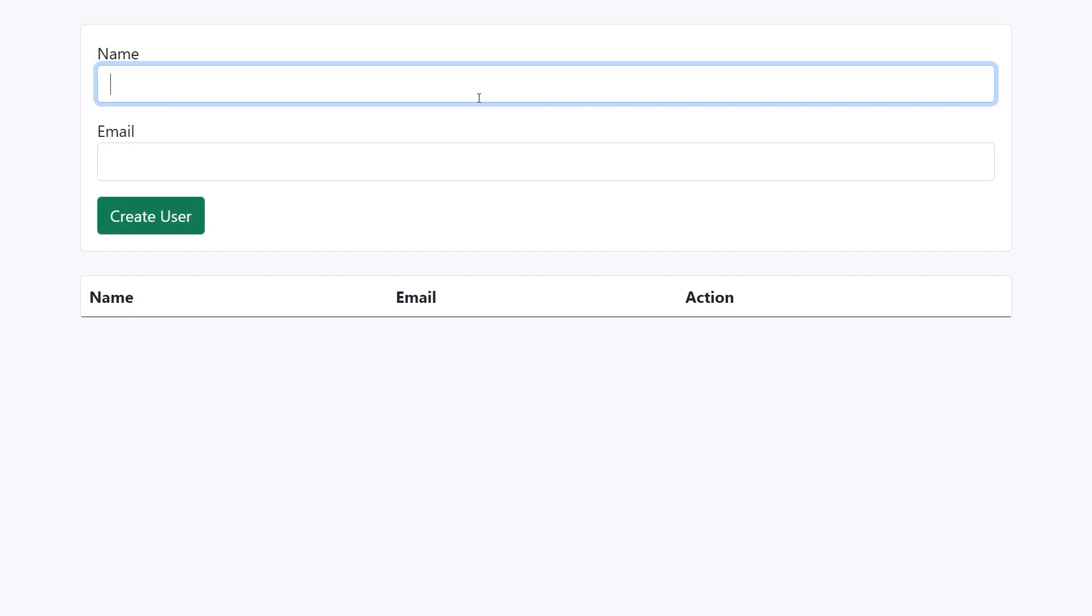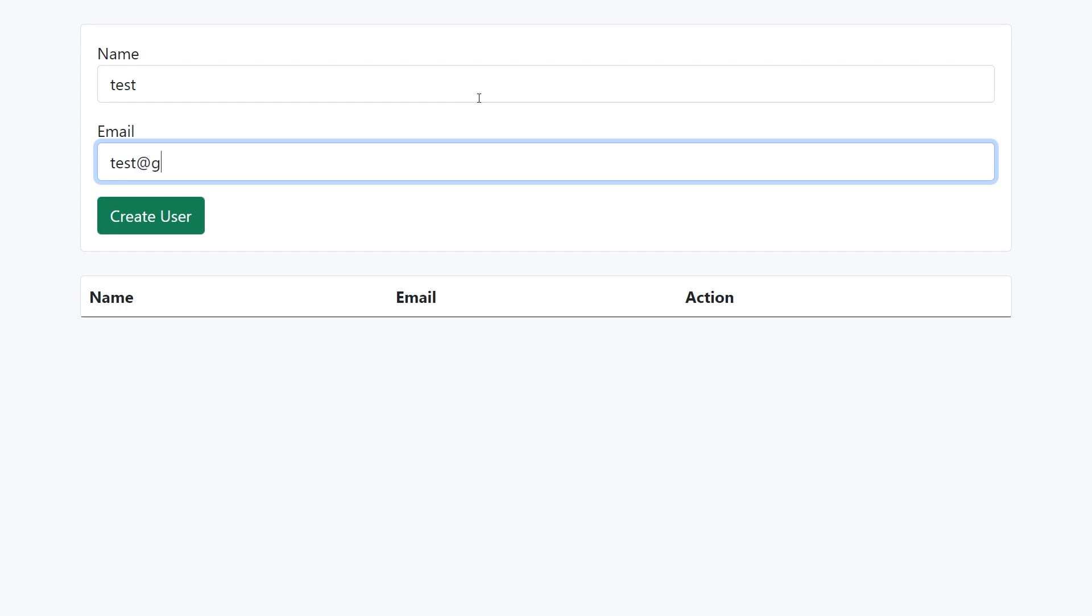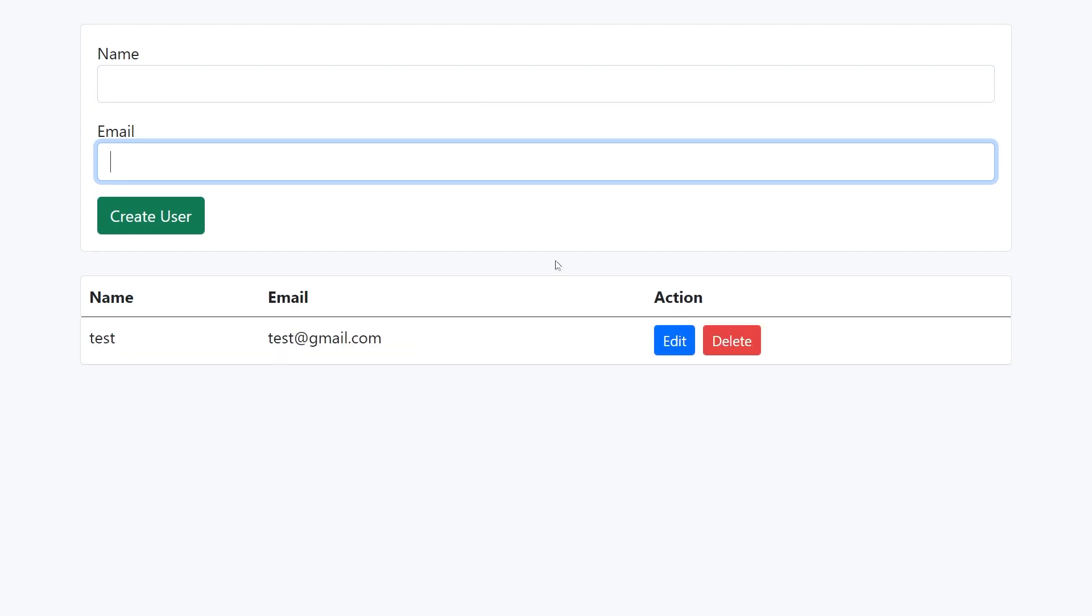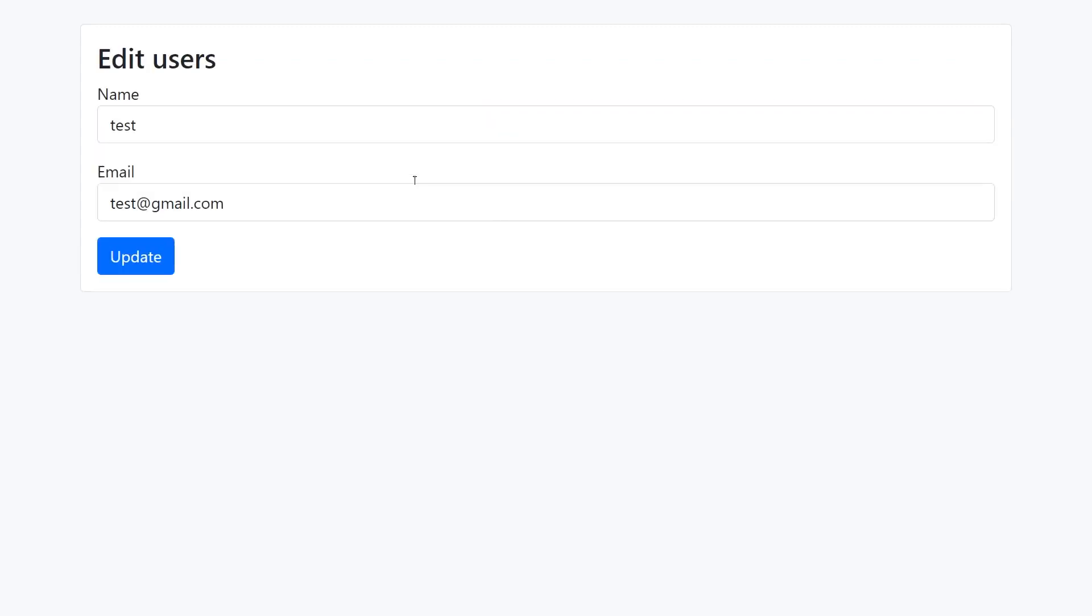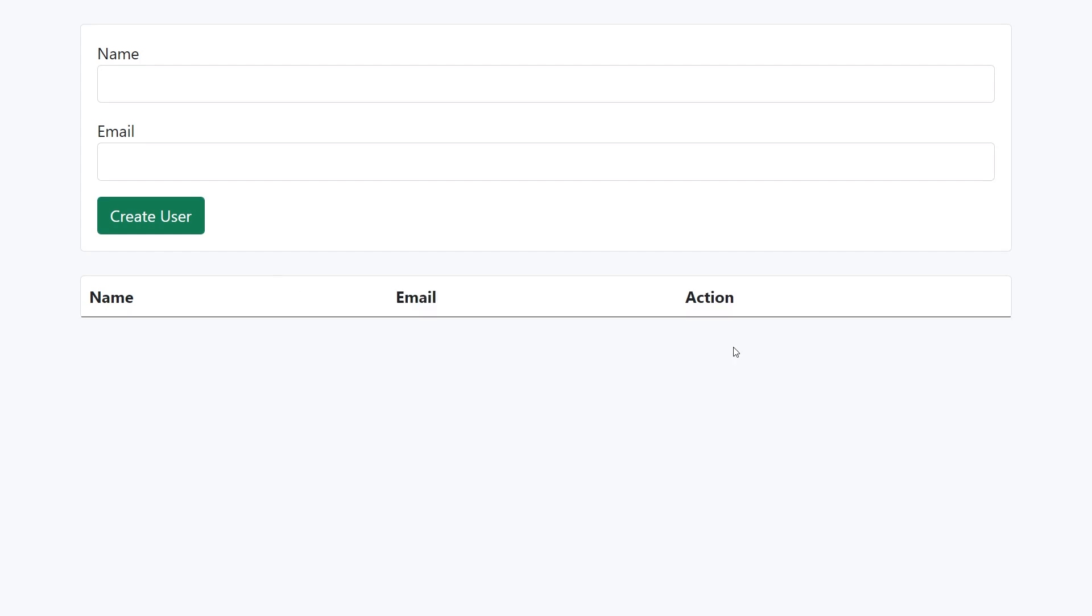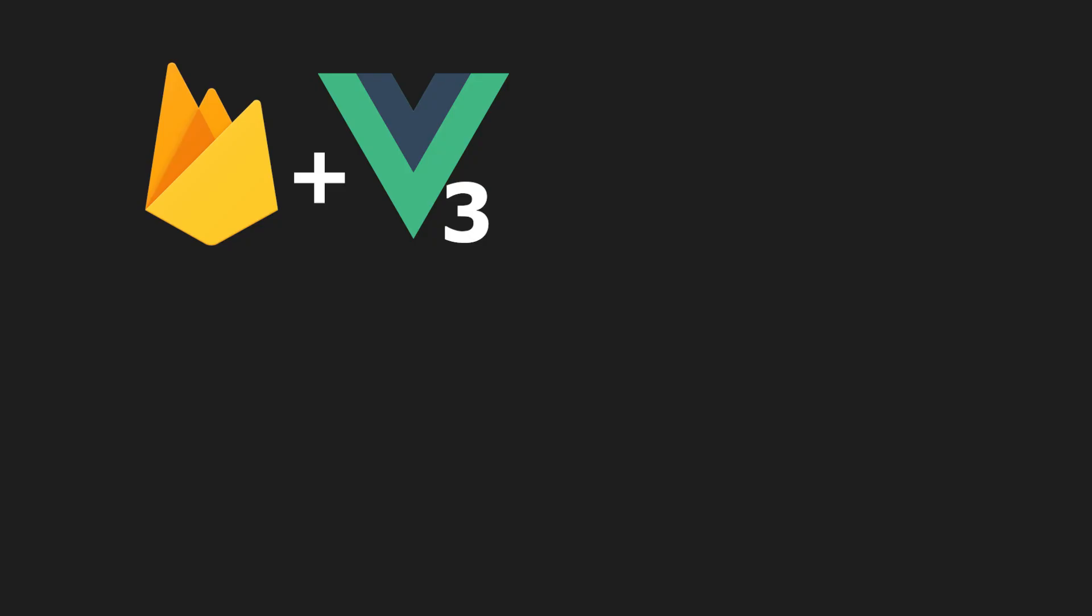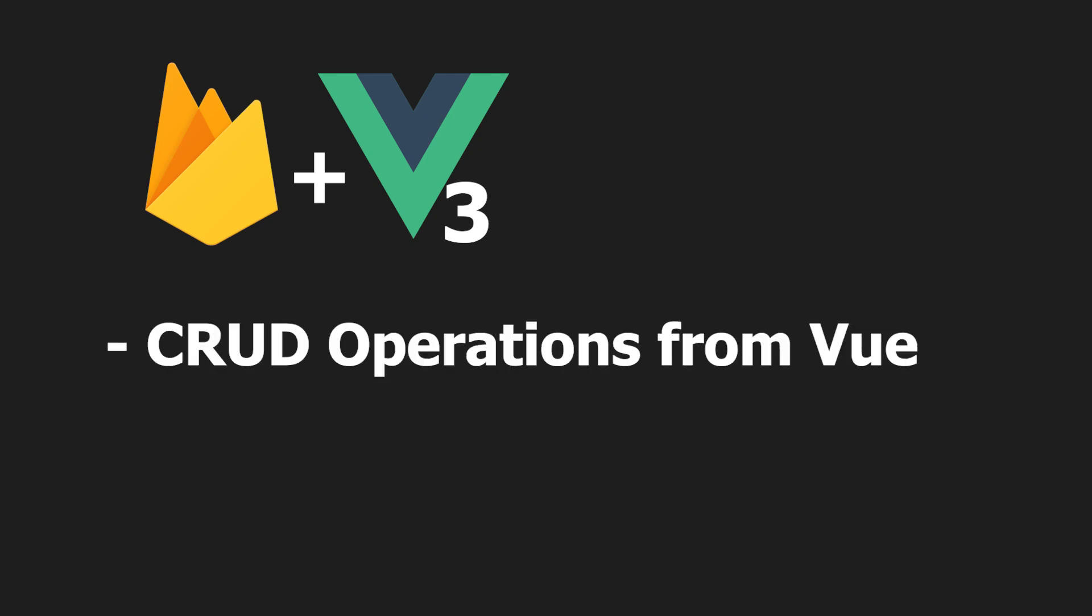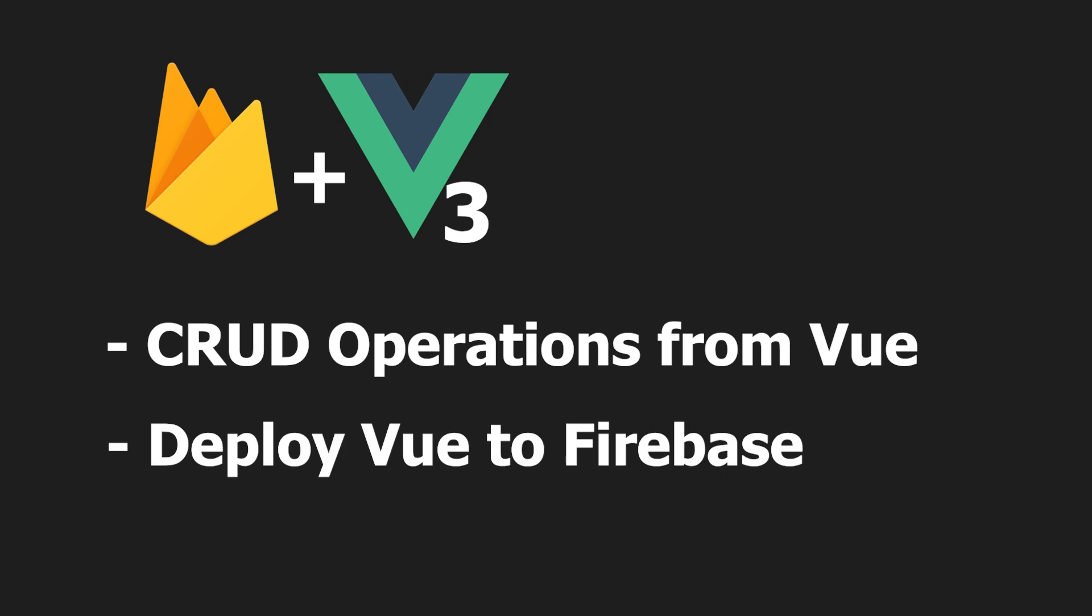Today, we'll be building a Vue 3 application using Firebase as the backend. The app will allow users to create a basic customer records management system in which a user can perform CRUD operations. Most importantly, we'll be looking at using Firebase with the new Vue 3 composition API, performing CRUD operations on the Cloud Firestore, and learning how to deploy our application to Firebase so it can be accessed from anywhere in the world.